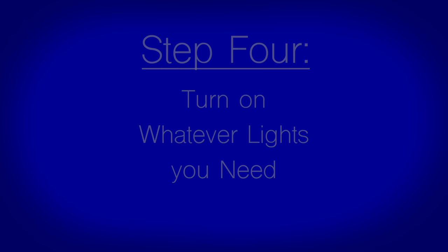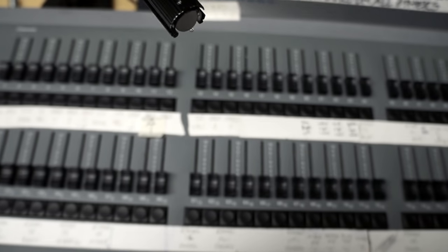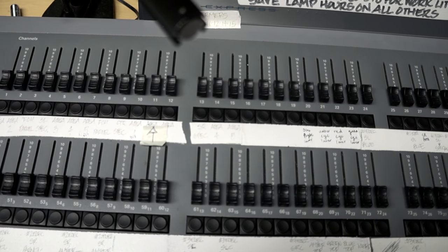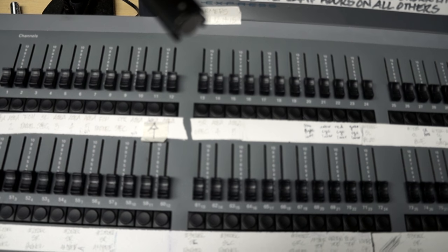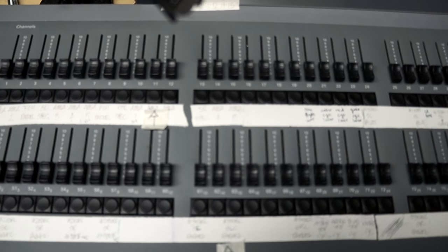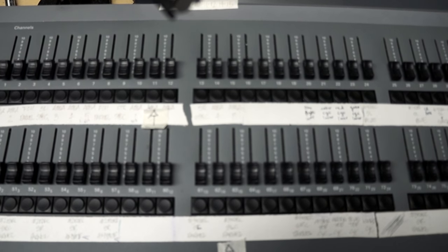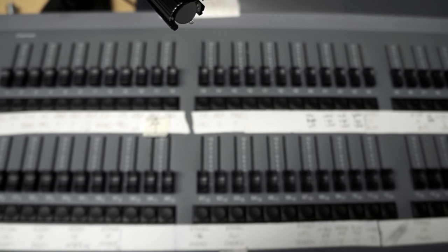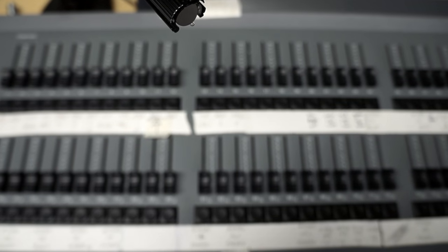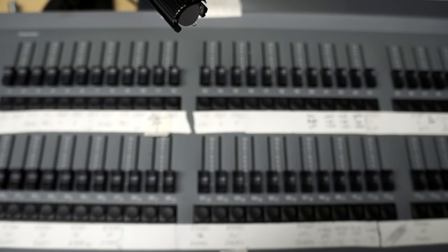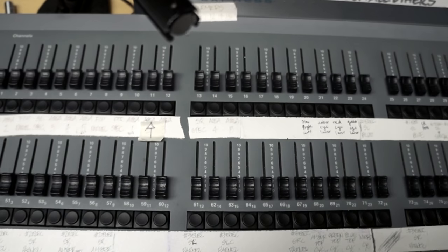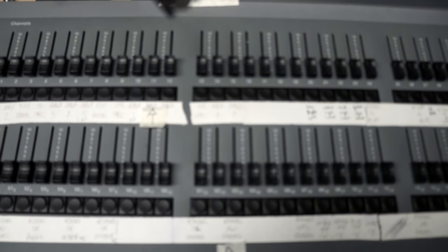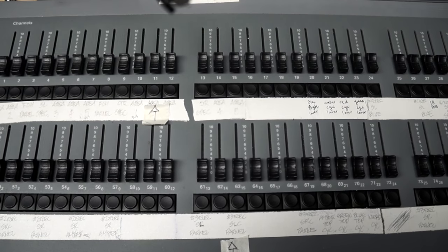Step 4: Turning on the lights that you need. With the exception of performances and dress or technical rehearsals, you'll only need to turn on general stage lighting. Most of the time this can be accomplished by turning on the curtain warmers. Locate the dimmer number assigned to the curtain warmer located at the top of the lighting board. Lighting for performances or special events will be explained in the Submaster section of the video.